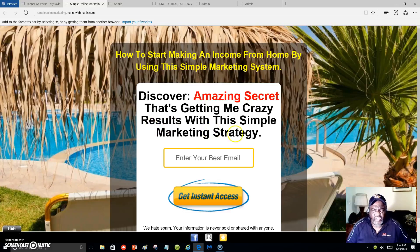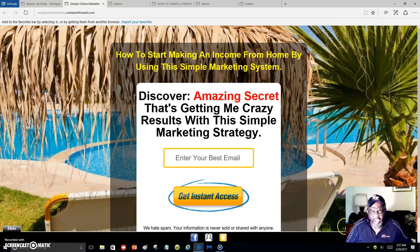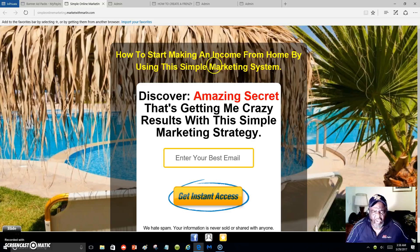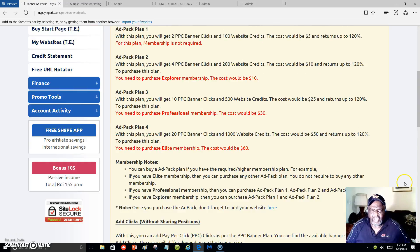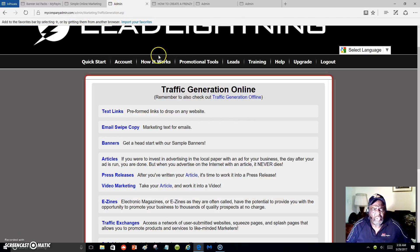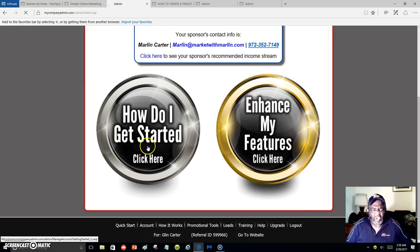Let me show you what they will see: 'Discover the amazing secret that's getting me crazy results with this simple marketing strategy.' This is a capture page I created — I'm an upgraded member from Lead Lightning called the Power Lead System, which lets me create all kinds of lead capture pages and put my voice on them. 'How to start making an income from home using this simple marketing system.' I'm promoting Lead Lightning and the Power Lead System, and the Power Lead System compensation plan is great — I'm getting paid monthly.